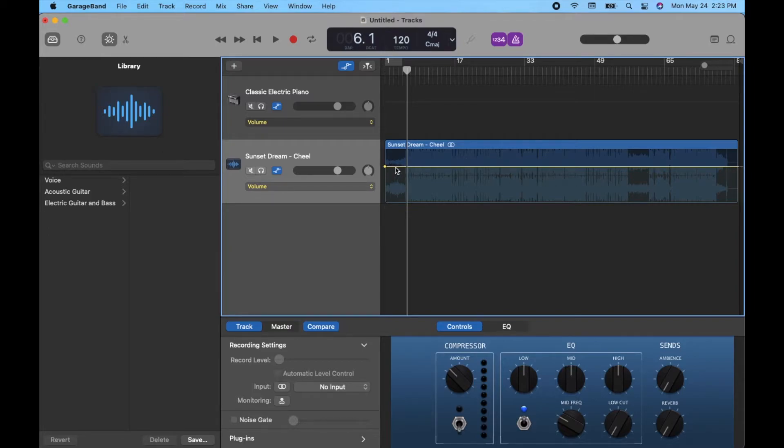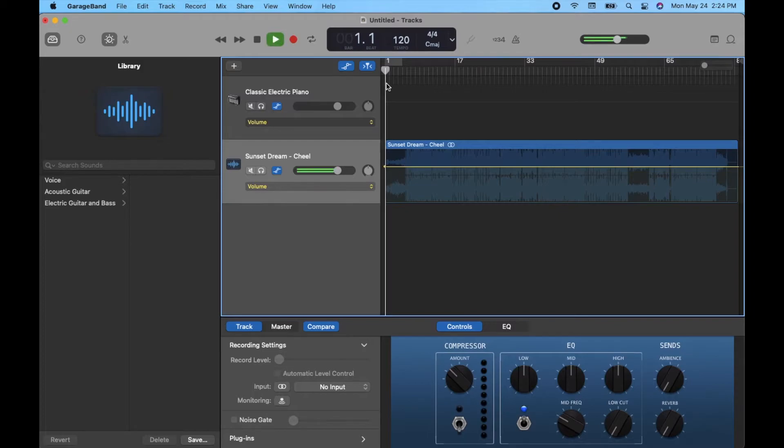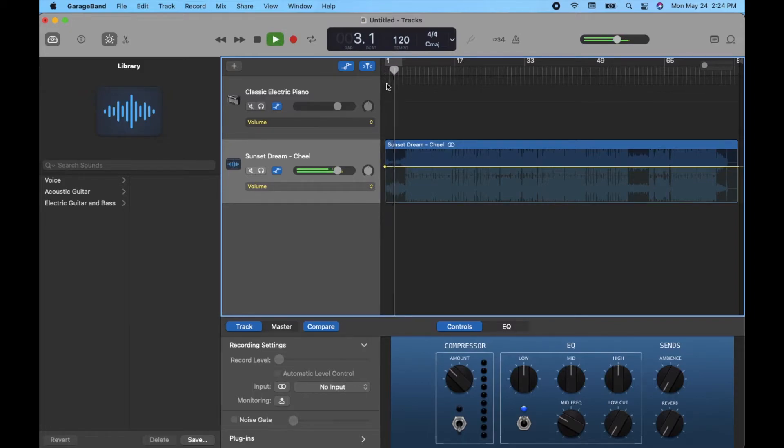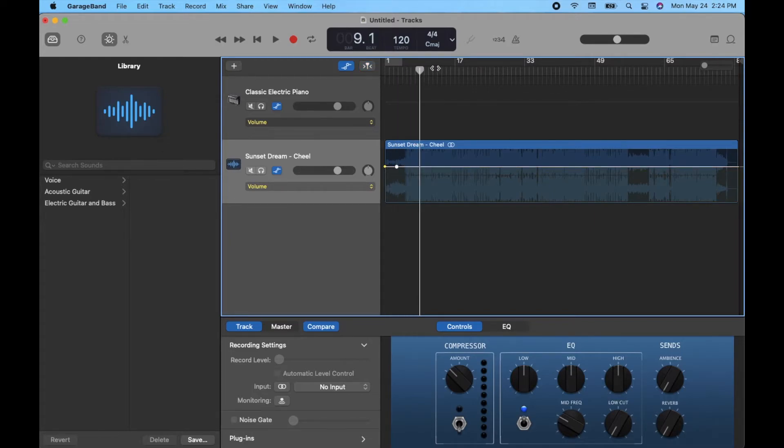Now, what we want to do is we want to add additional points where the volume fades into. And we do this by clicking on the track where you want the volume to fade in. So let me play this from the beginning really quick. So again, we want the volume maybe to come in full right here. I'm actually just going to click on that yellow line. And as you can see, once I move the slider bar away, another dot has now popped up.